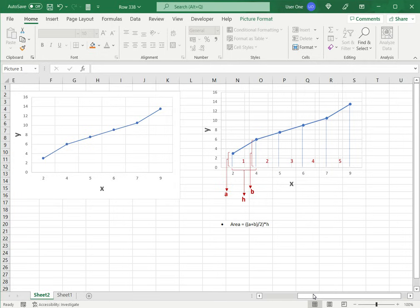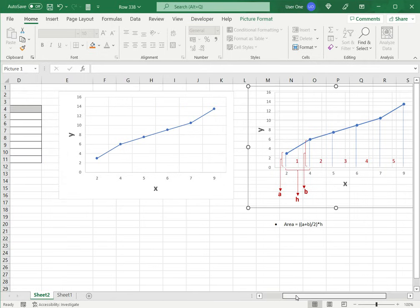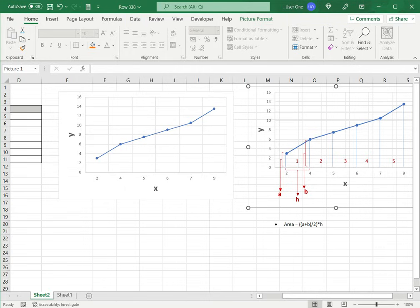Now when I translate that into this graph, value A corresponds to this distance which would be the first value of Y. Value B corresponds to the second value of Y and H or the height would correspond to the difference between the second and the first value of X.